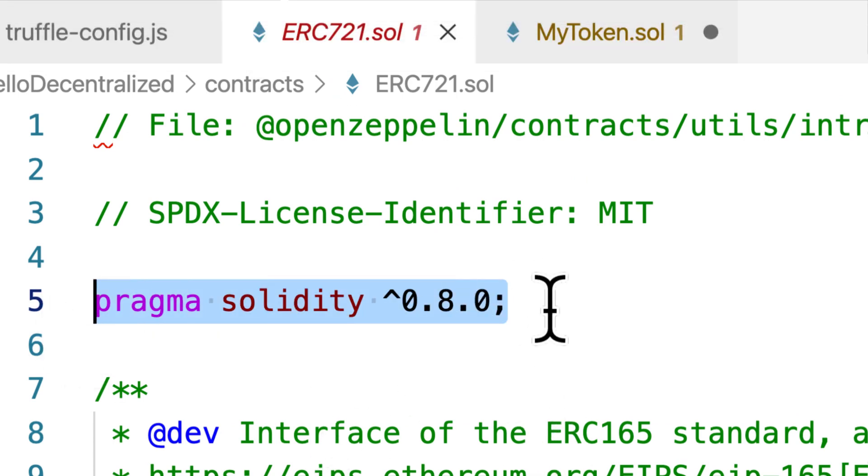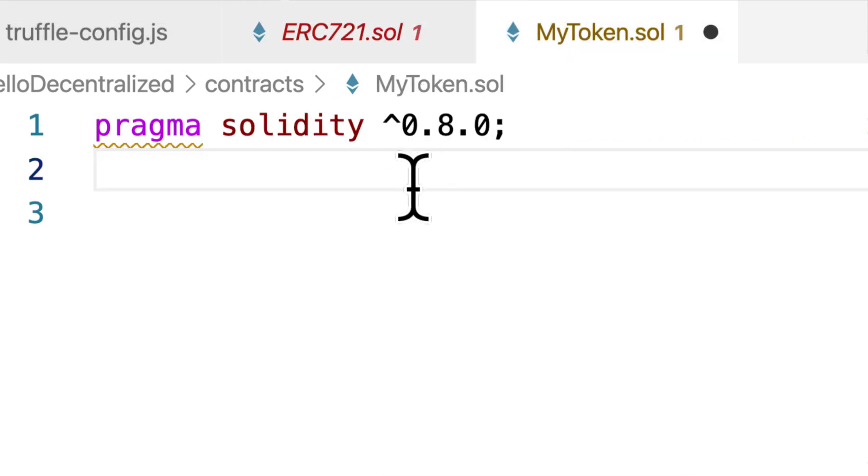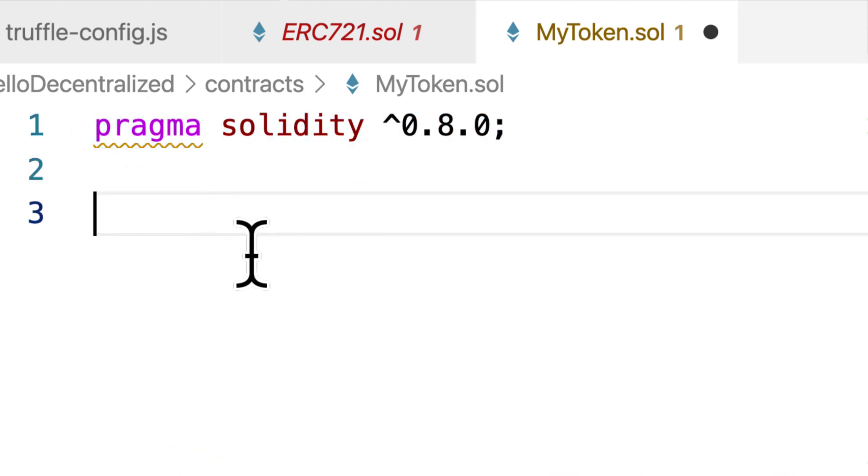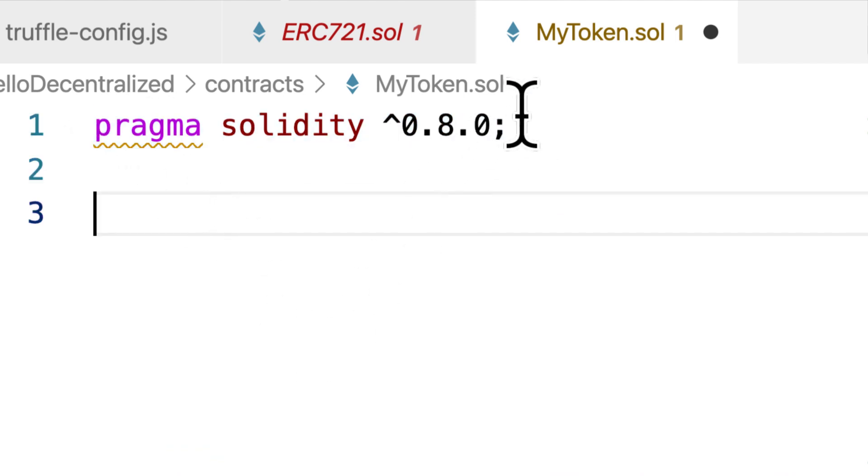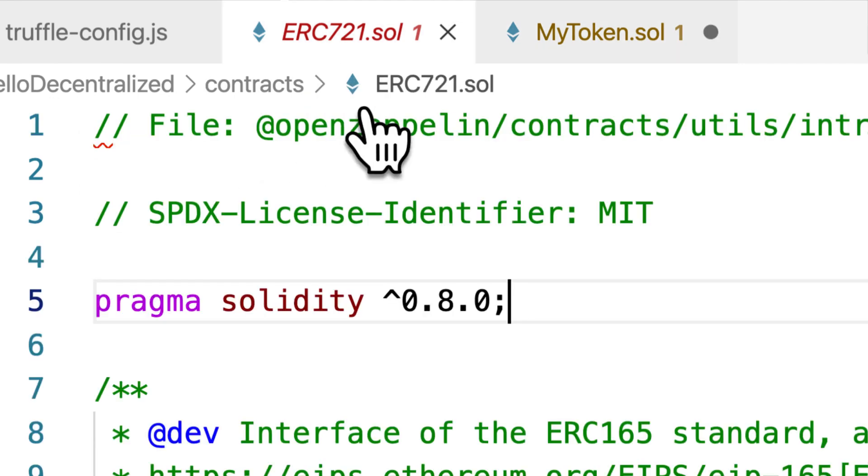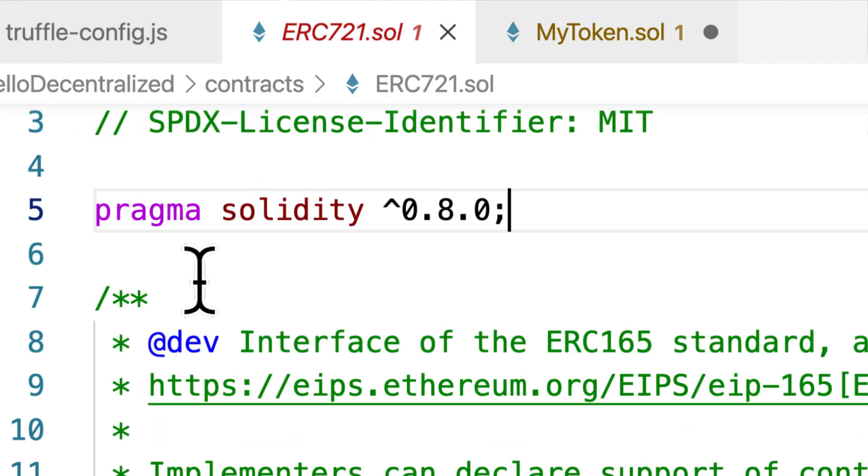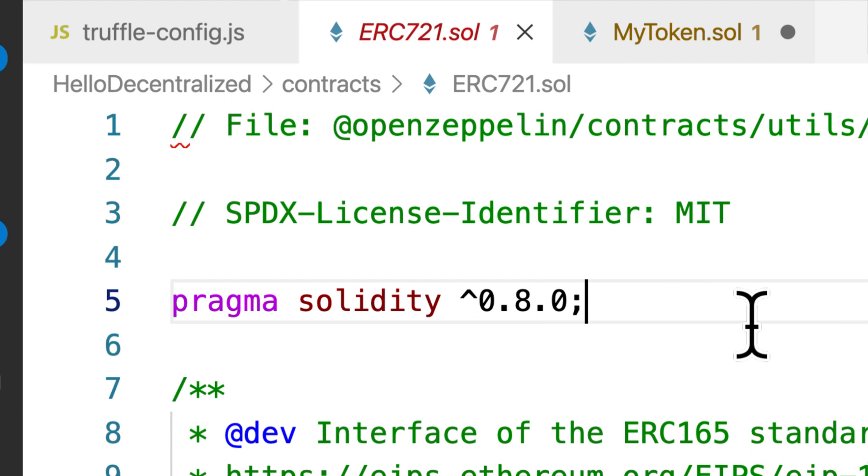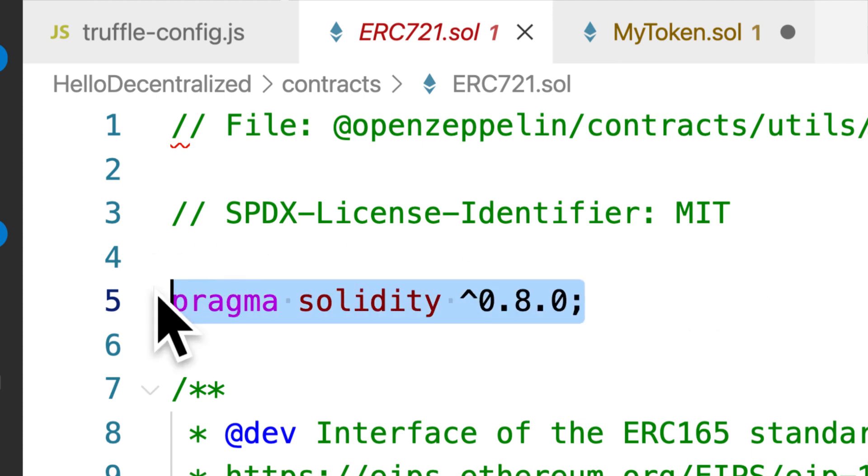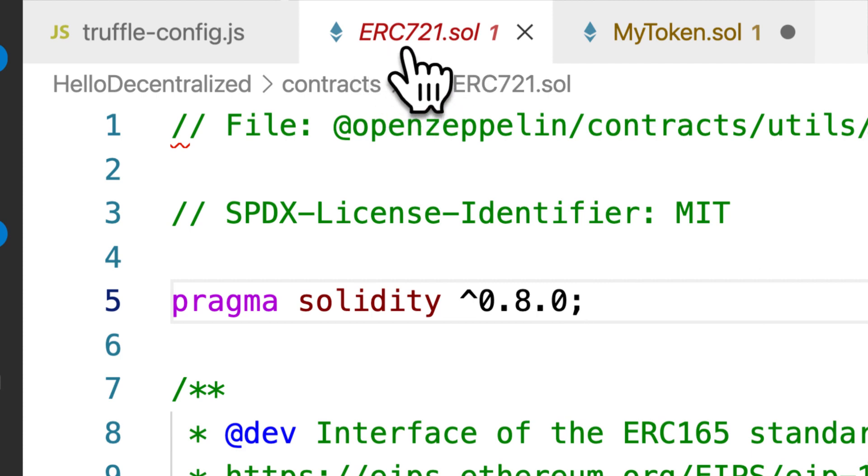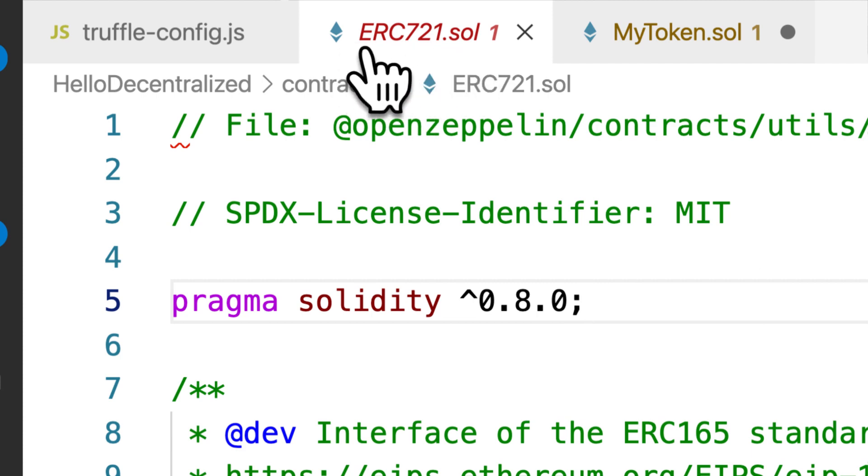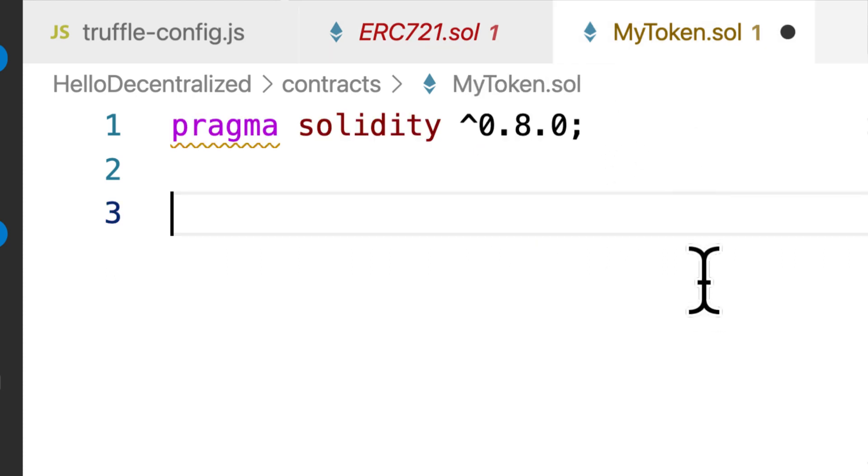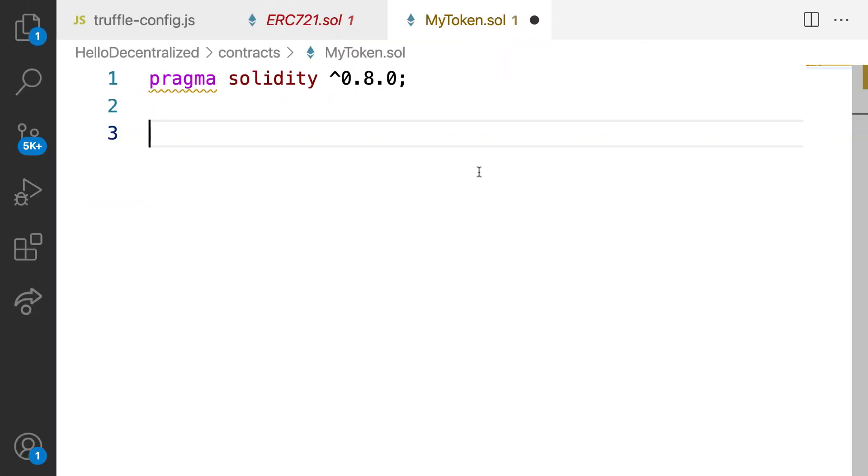So I want to just keep that consistent. If you want to use a different Solidity version, you can. Just note that if you do have a different Solidity version, sometimes the code can change. The language can change. So you do have to be aware of language changes. Typically, you want to just keep consistent with whatever your token standard is. If your ERC721.solidity file is using 0.8.0, use the same for your custom token.